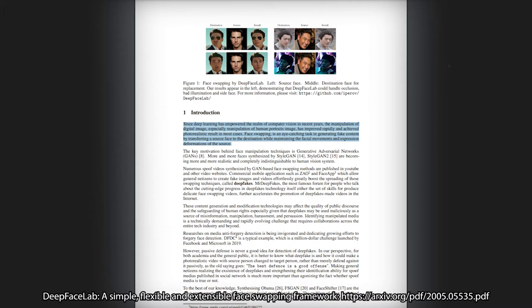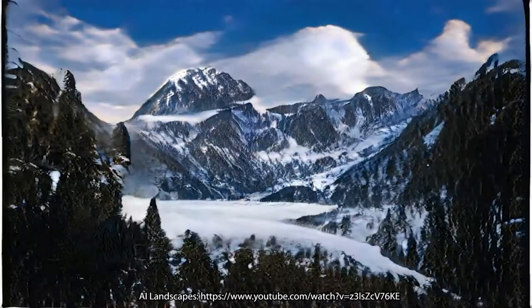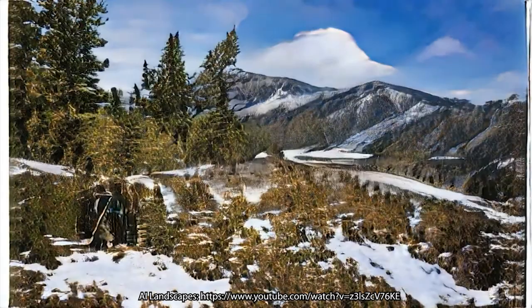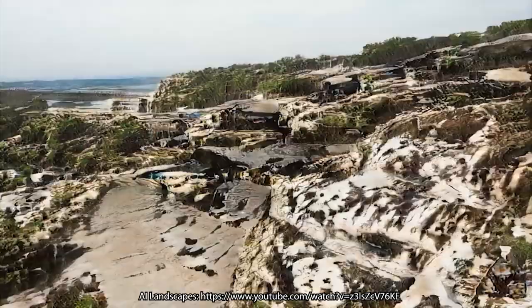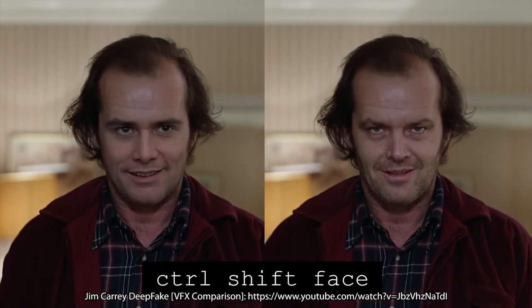Since deep learning has empowered the realm of computer vision in recent years, the manipulation of a digital image, especially manipulation of human portrait images, has improved rapidly and achieved photorealistic results in most cases. Face swapping is an eye-catching task in generating fake content by transferring a source face to the destination while maintaining the facial movements and expression deformations of the source. For something like this, it's fair that I probably should just show you what it does rather than explain it.